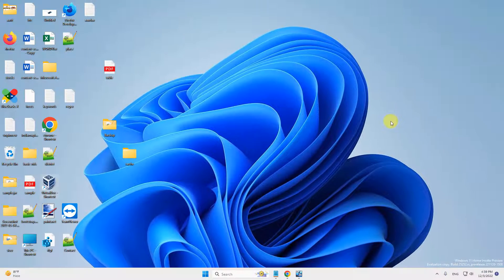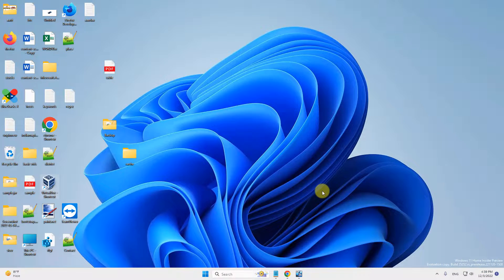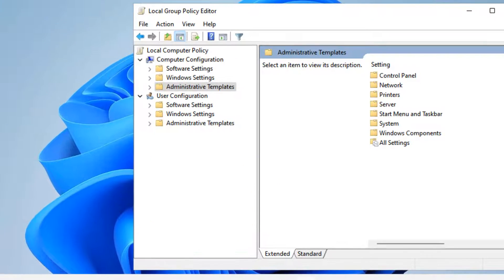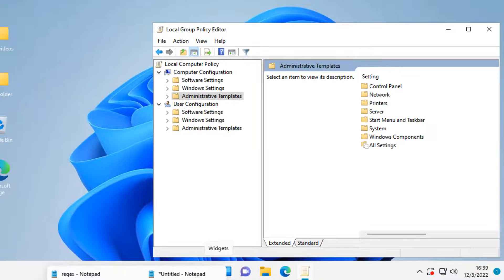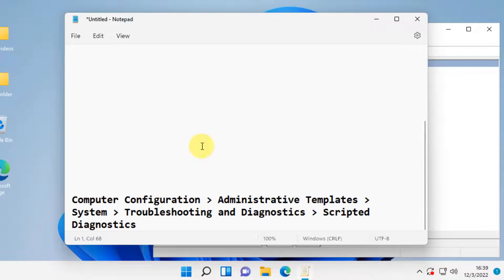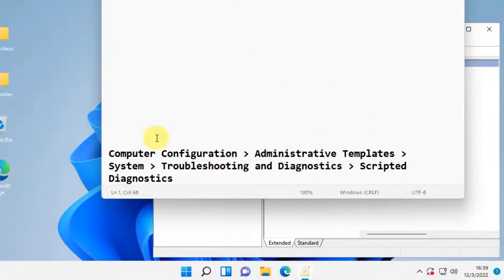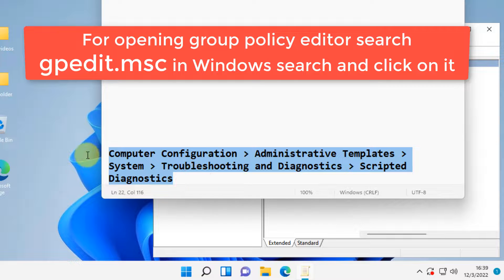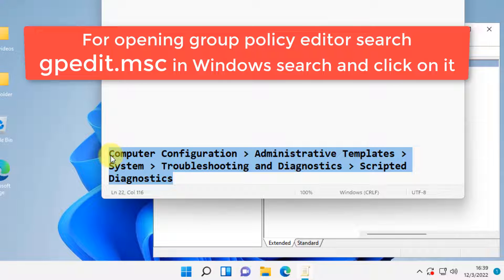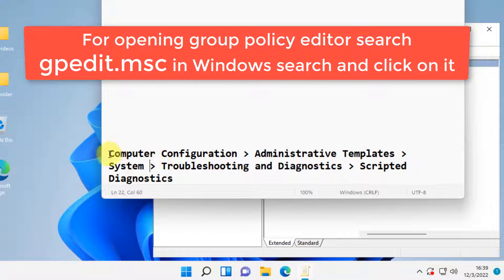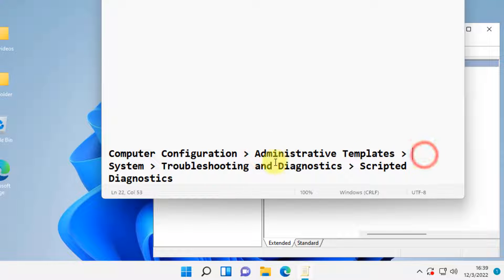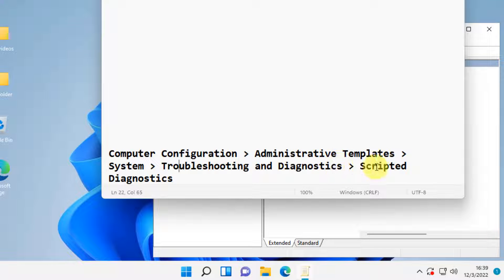If this does not get fixed, there is one more thing which you can do. Go to this path in the Group Policy Editor: Computer Configuration, Administrative Templates, System, Troubleshooting and Diagnostics, Scripted Diagnostics.